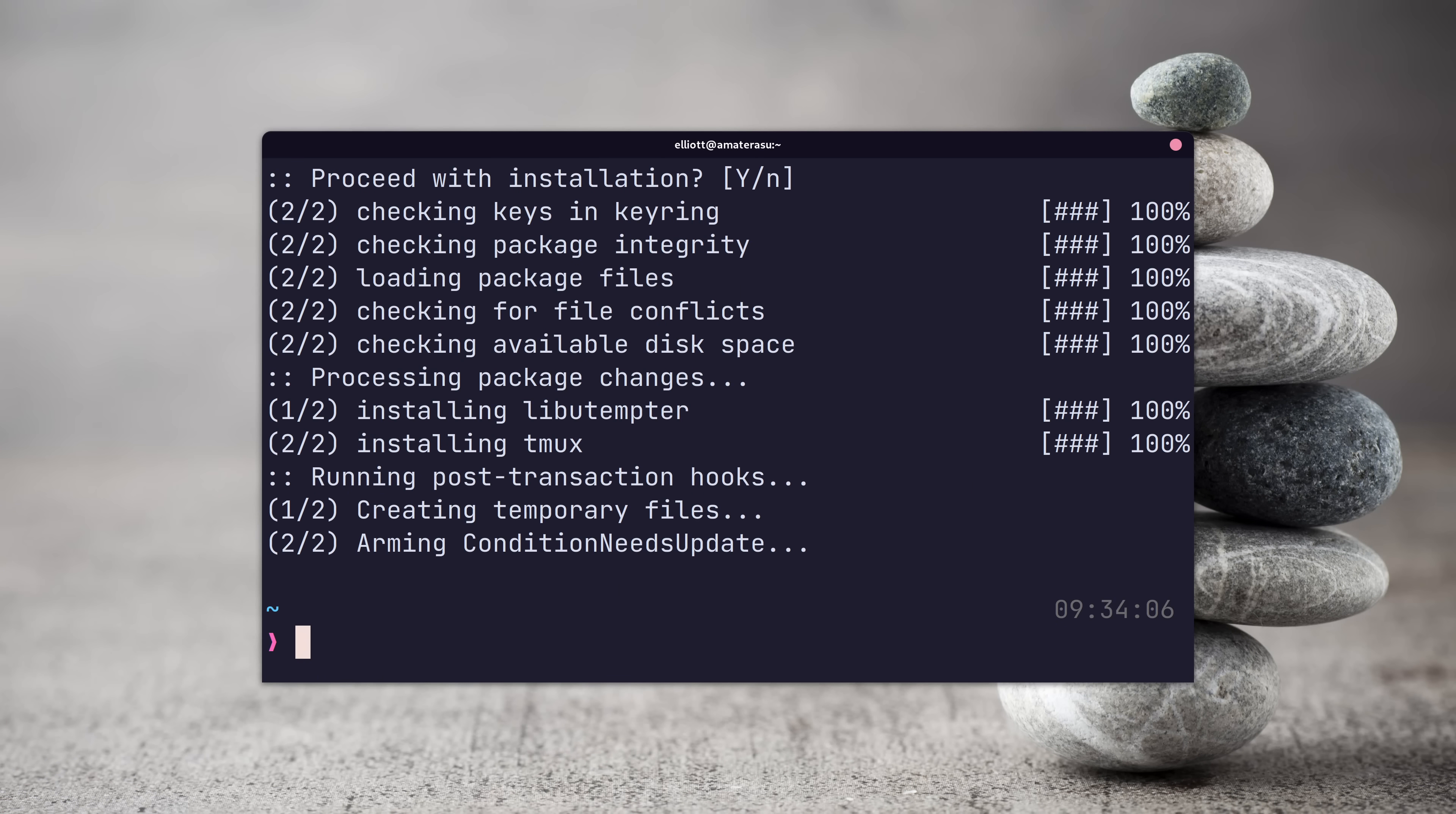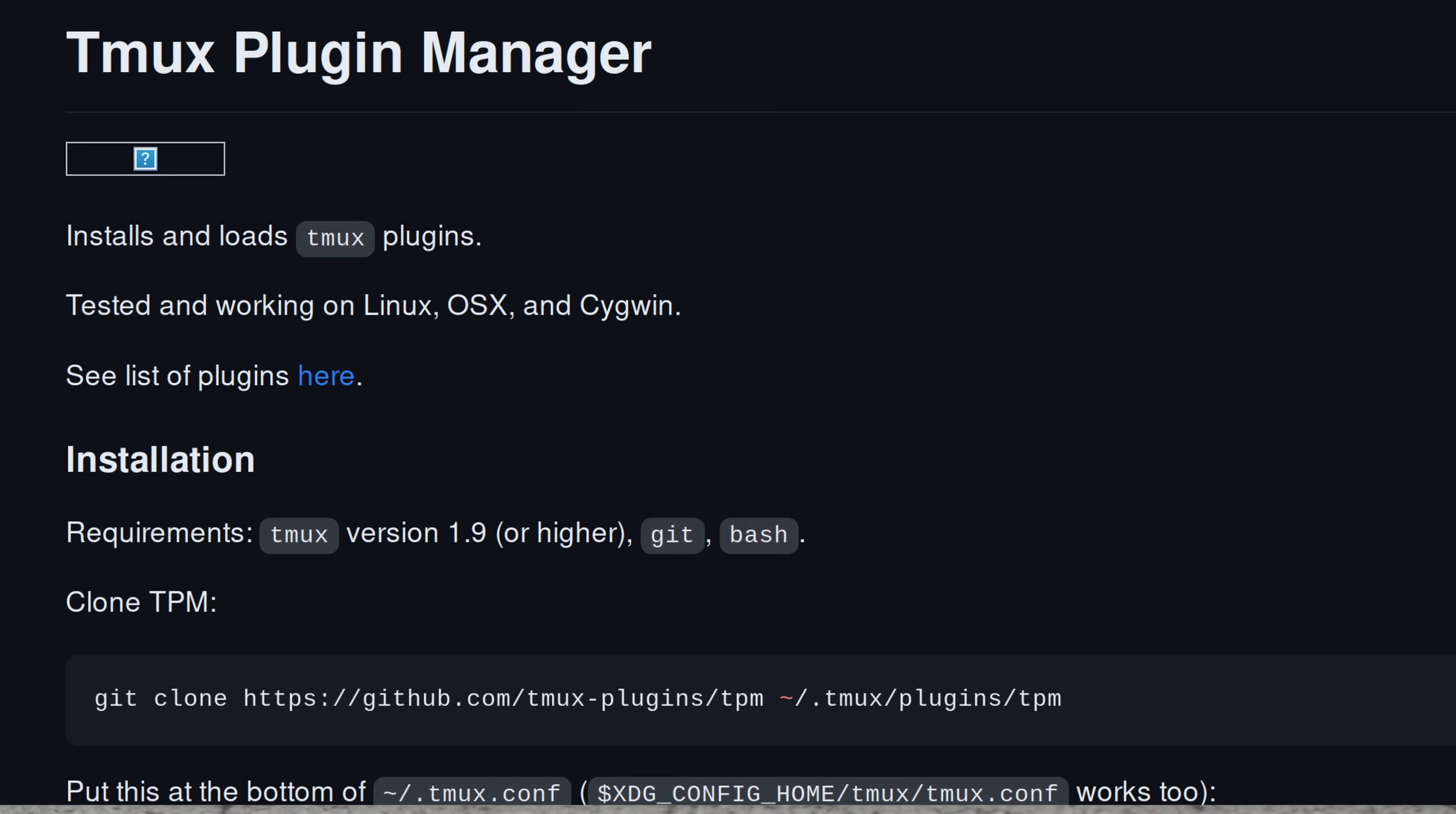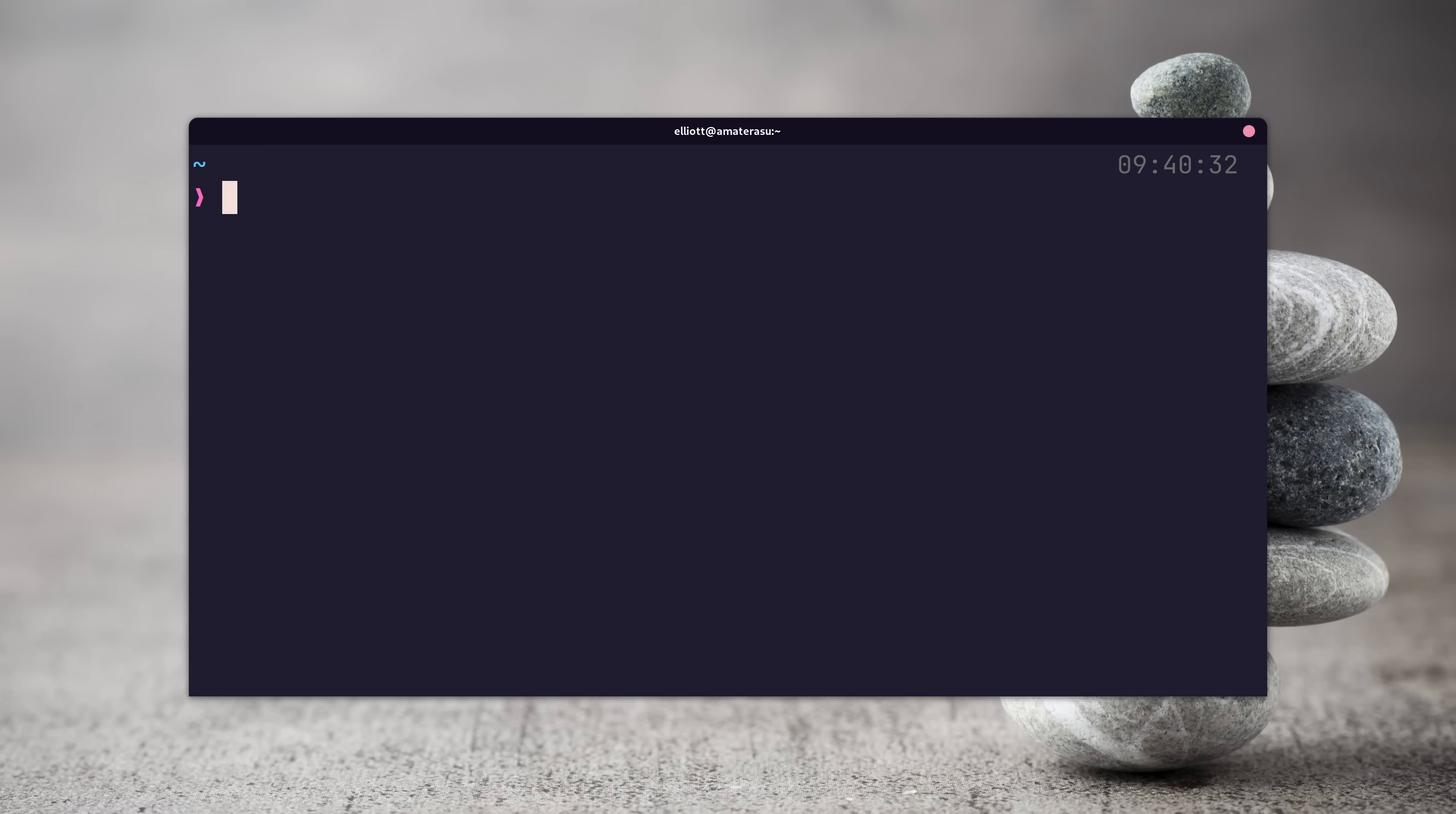Next, you're going to need the Tmux package manager, also known as TPM. This is installed using Git, so make sure you have that as well. To install the Tmux package manager, you can run the following command to do so.